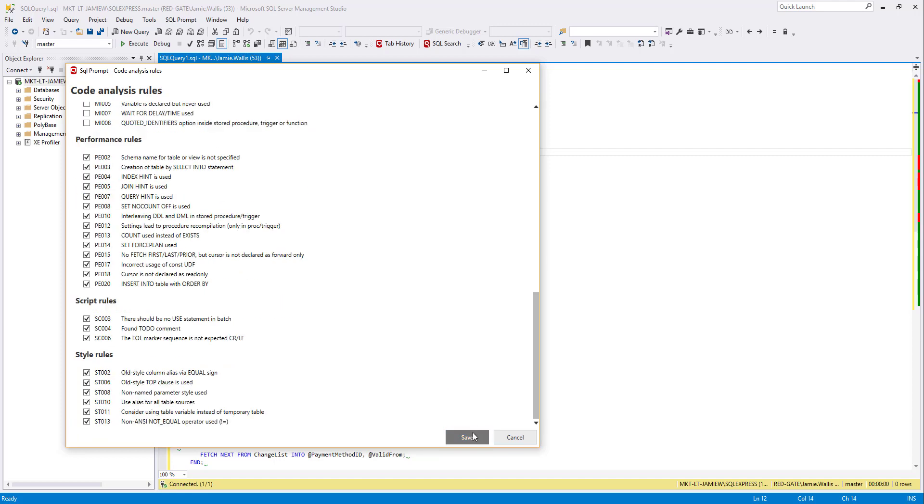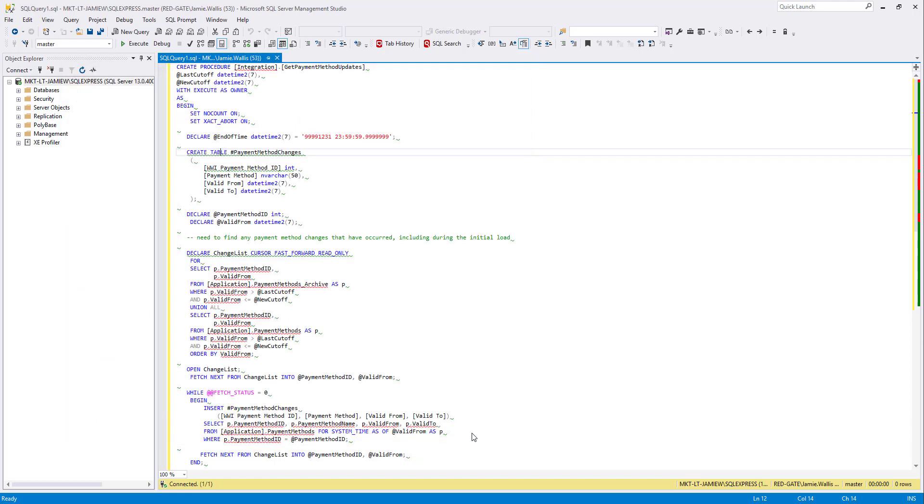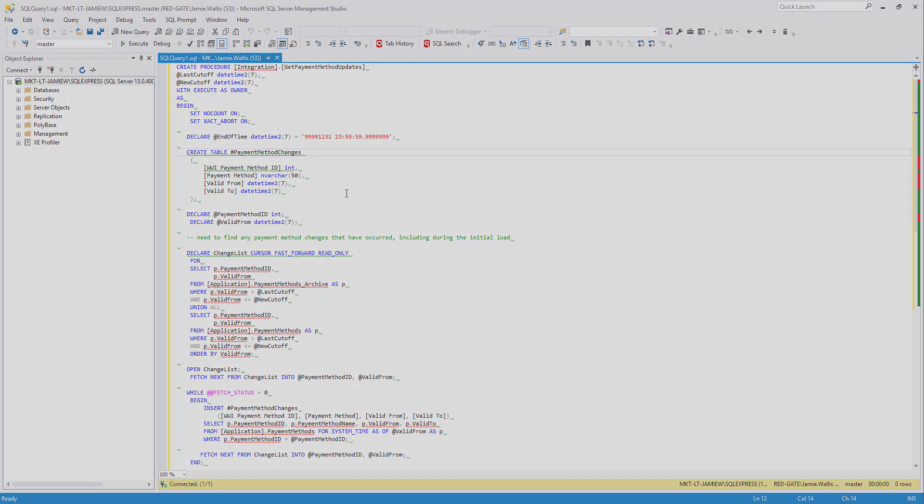So there you have it, code analysis in SQL Prompt. You can try it out right now by downloading a free trial from our website. This is Jamie Wallace from Redgate Software, thank you for watching.